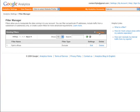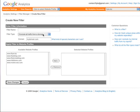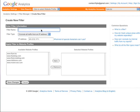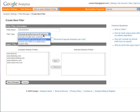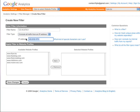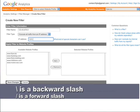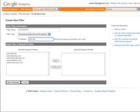To add a filter, you just need to click on Add Filter — pretty self-explanatory — and then you put in an address. The easiest way to do this is to have a static IP address and then just type that in. Let's say that ours is 123.45.678.9. Just make sure that you have selected 'Exclude All Traffic from an IP Address,' and then you need to type in the IP address with some escape characters.